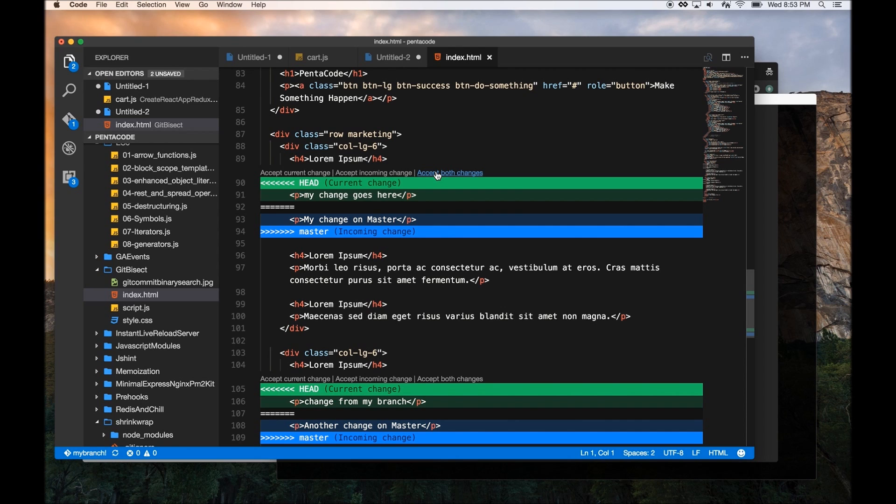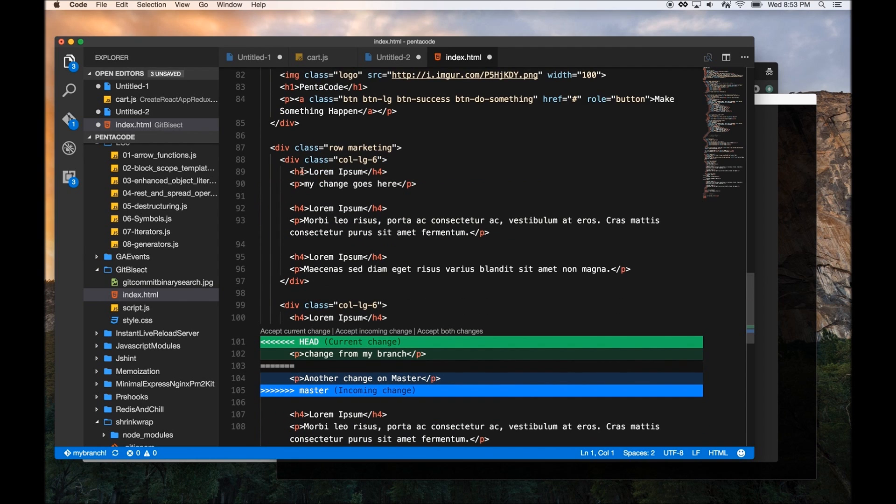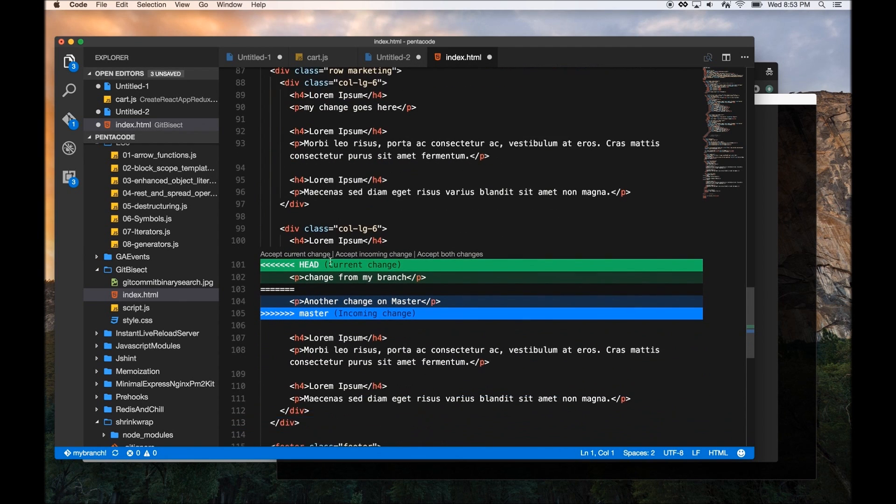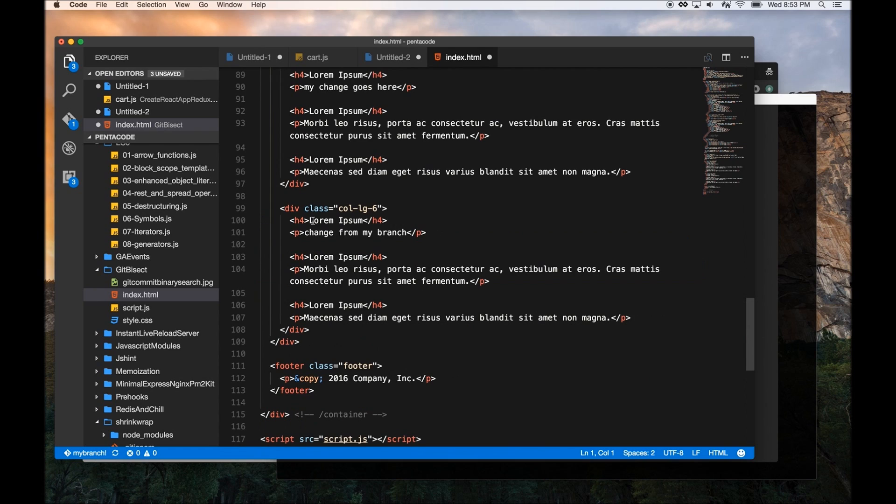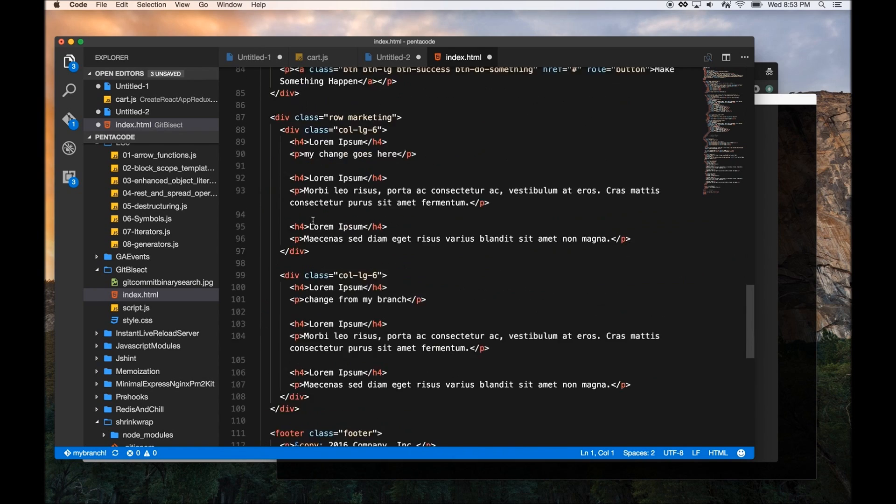Or you can accept both changes, and have both lines appear in your code. So in this case, I want my change to take over the master branch's change. So I'm just going to do accept current change, and that merge conflict is resolved.